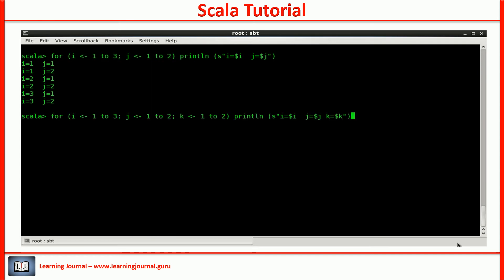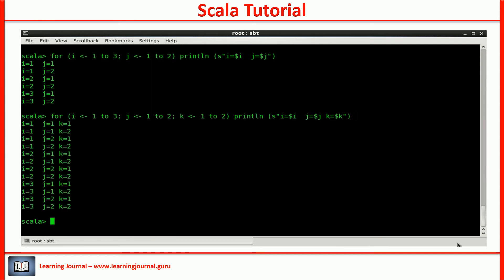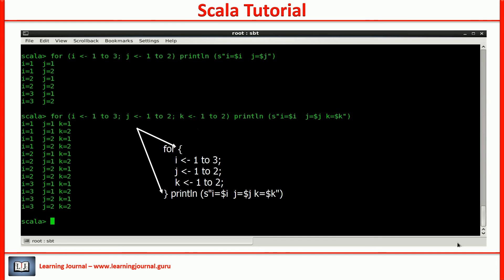You can extend the nesting further. If the code between the pair of parenthesis is getting complex, you can use curly braces. Now, the semicolon is optional. You can remove that.